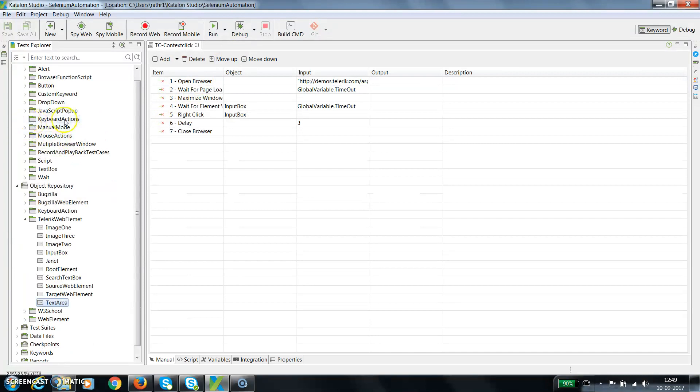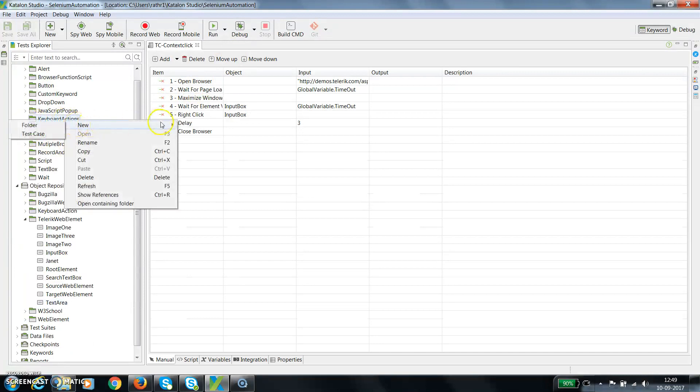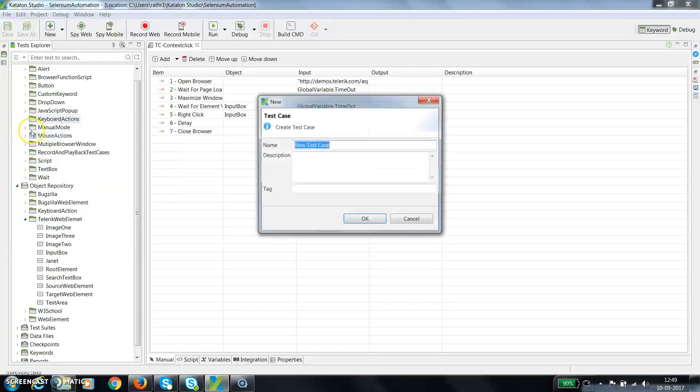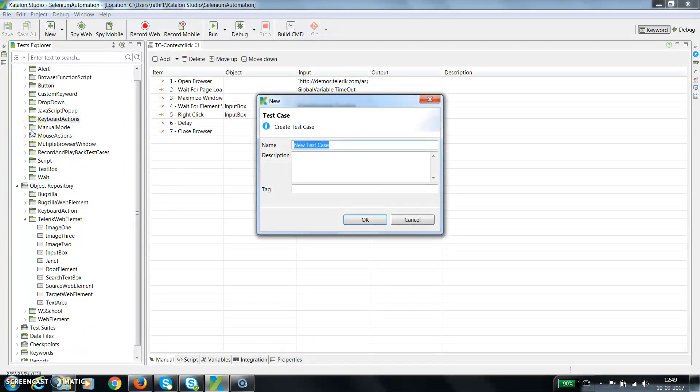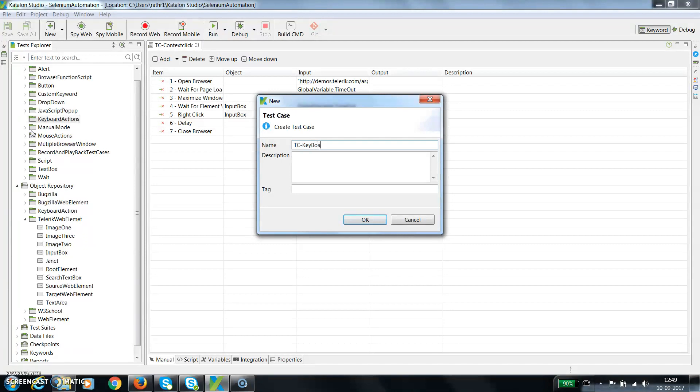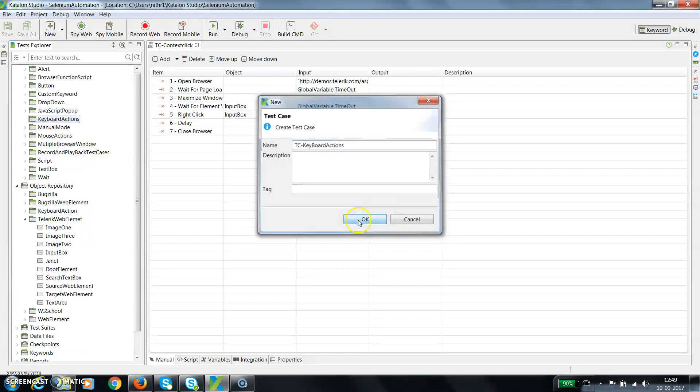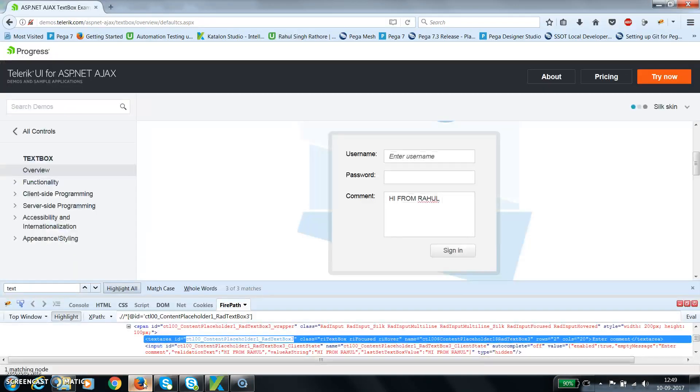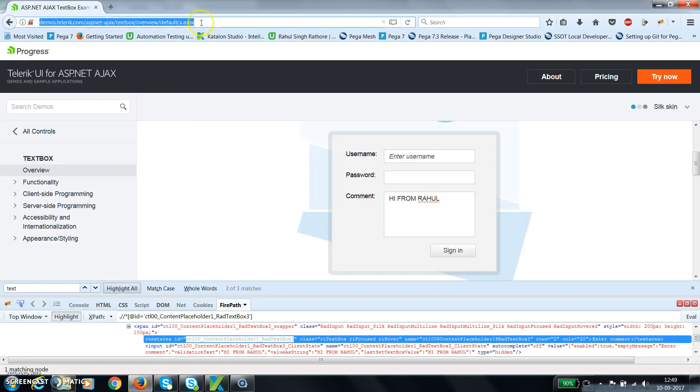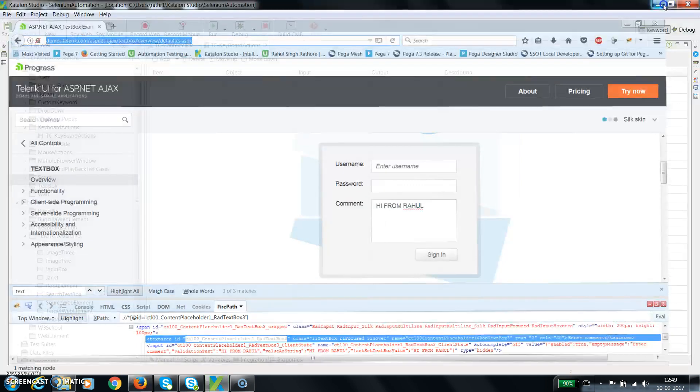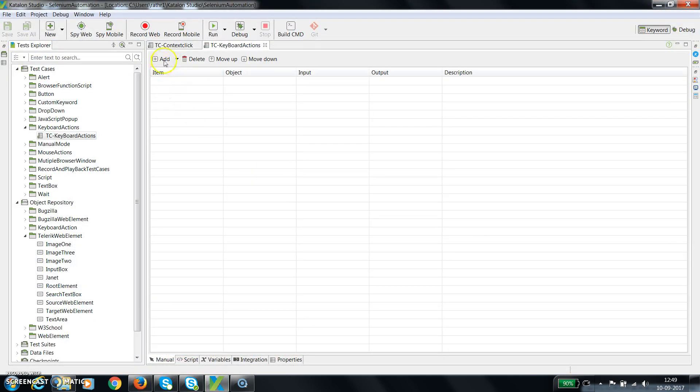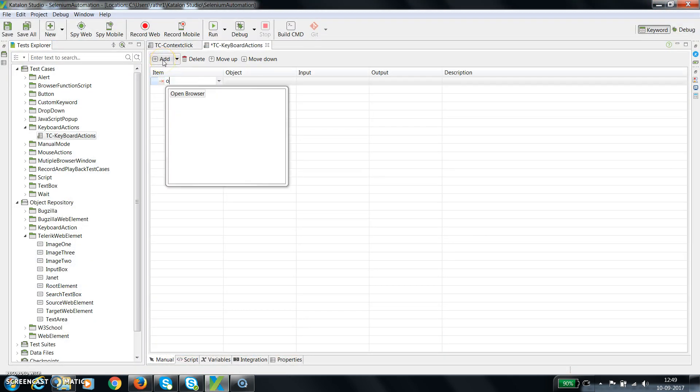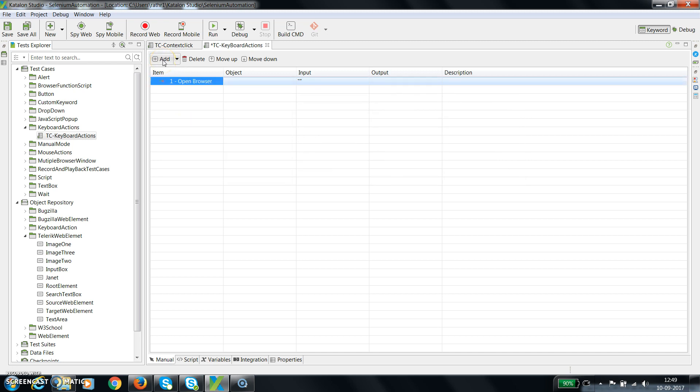Inside the keyboard action directory I'm going to add a test case and let me call it keyboard actions. The initial step remains the same where I'm going to open the browser and navigate to this application. So add open browser.